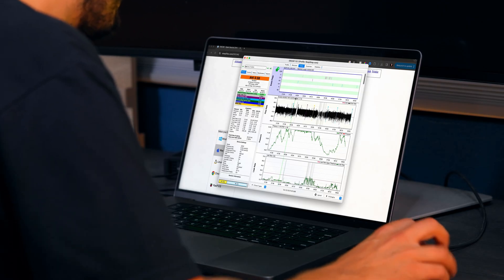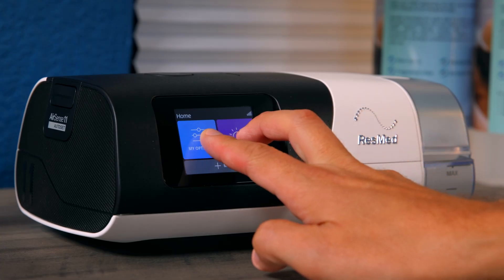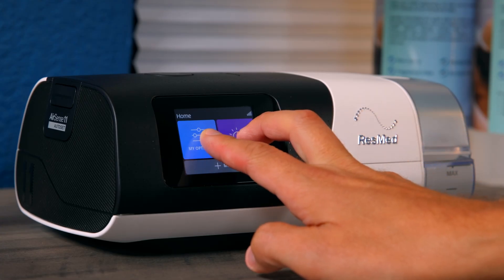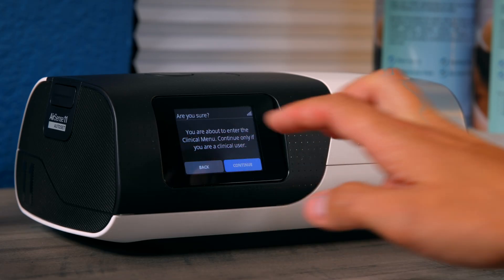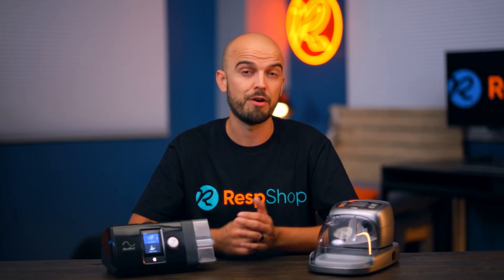To get your pressure settings right, you'll need access to just two things. The first is your sleep data, which will tell you how your current settings are doing. And the second is access to a hidden clinical menu on your device, which allows you to make changes to your pressure settings. The basic idea is to see whether your pressure settings are at their optimal levels by looking at your sleep data and then making tweaks to your pressure until your data shows that it's all working perfectly.